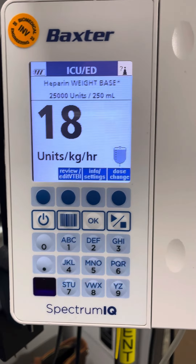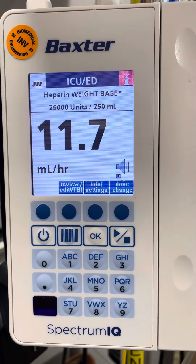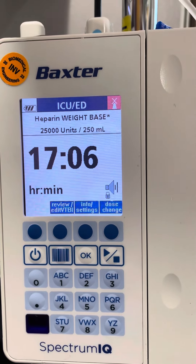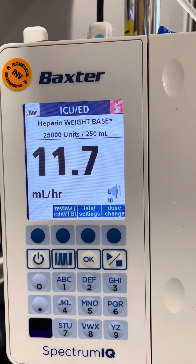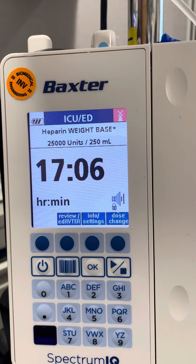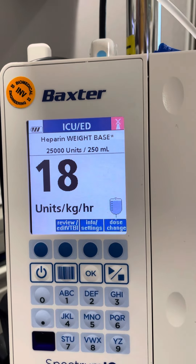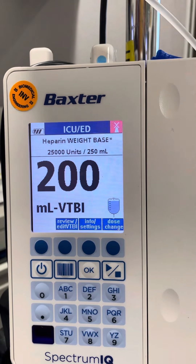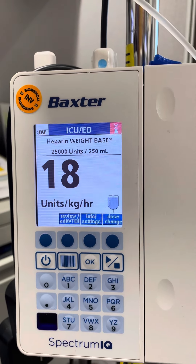This is a heparin infusion current state. Once programmed, the display screen scrolls through dose, milliliters, volume to be infused, and time left for the infusion. All the scrolling can be confusing, but there's a way that you can change what scrolls on the screen.